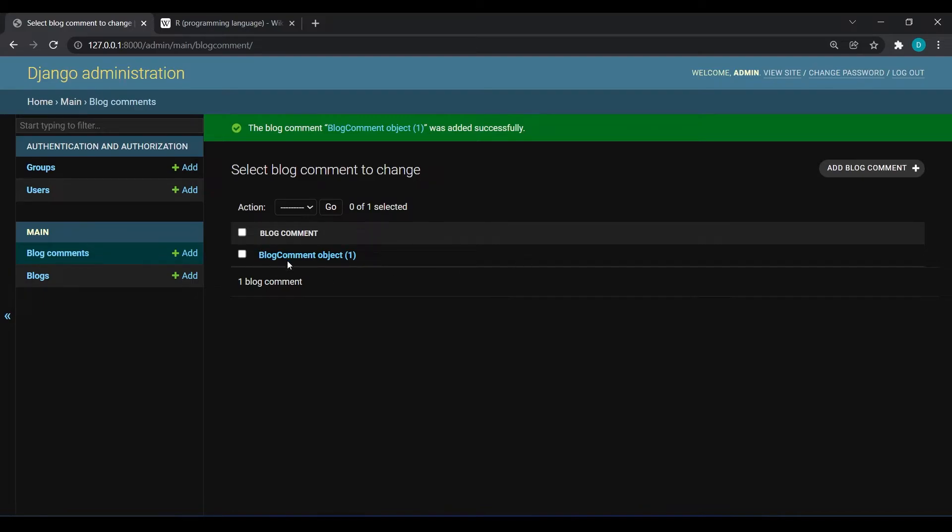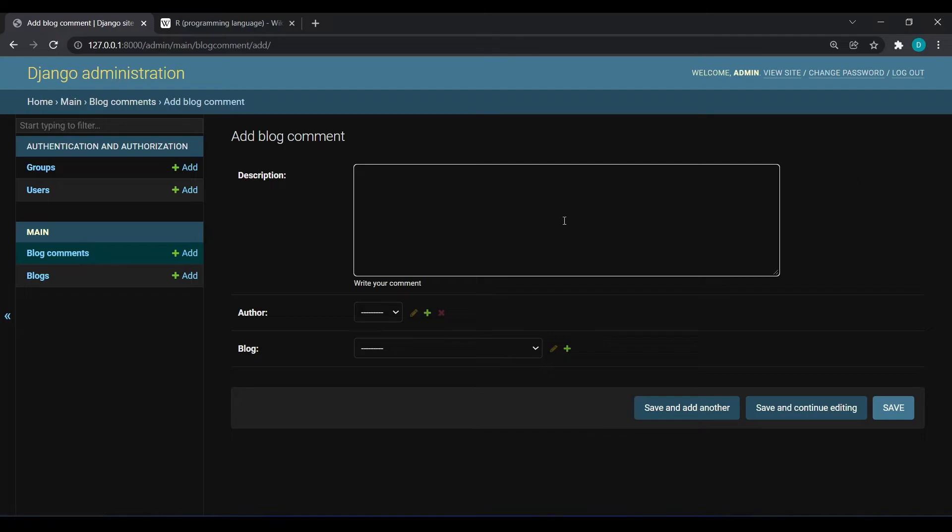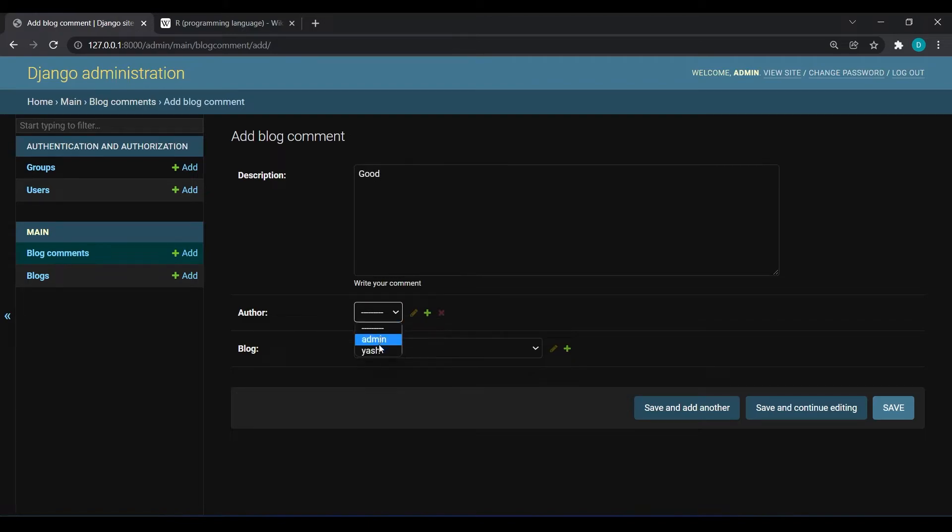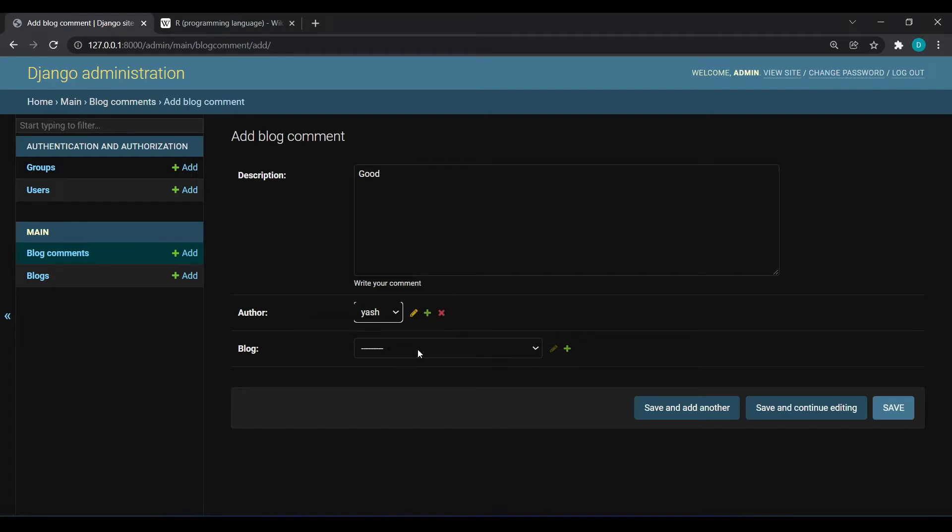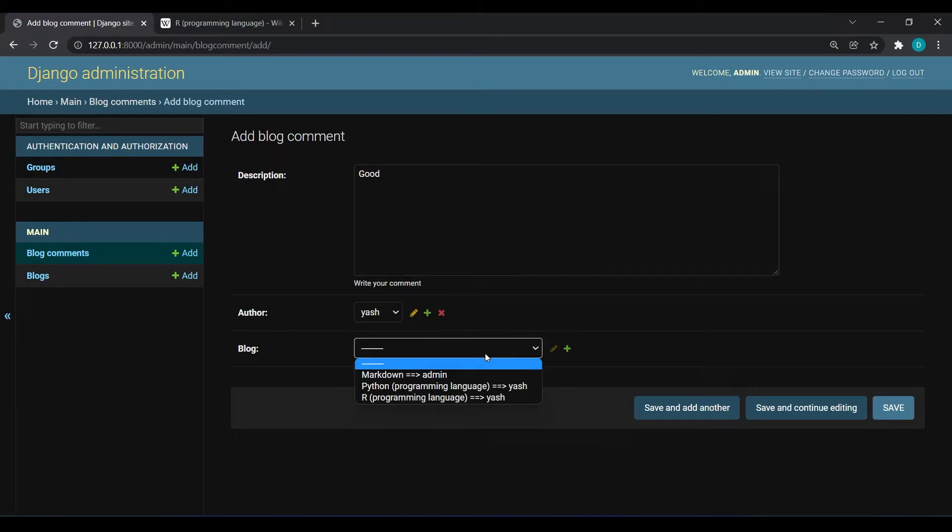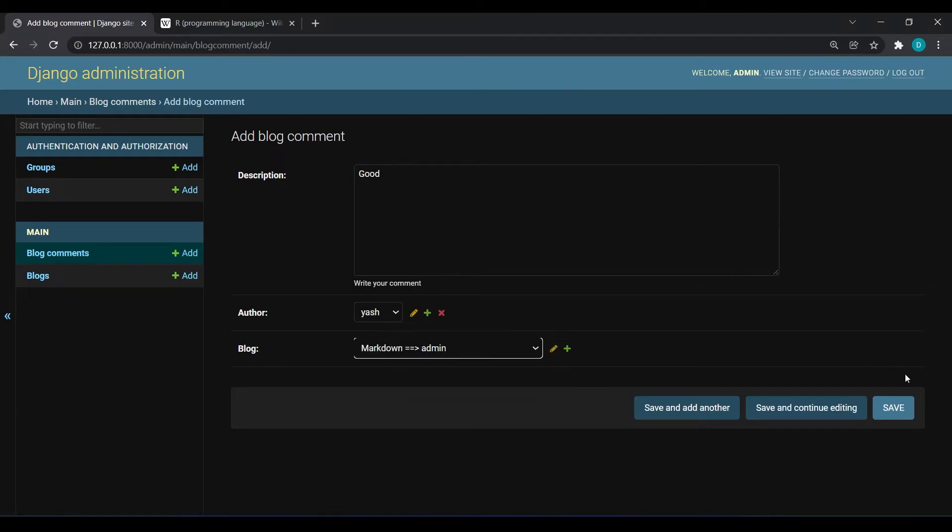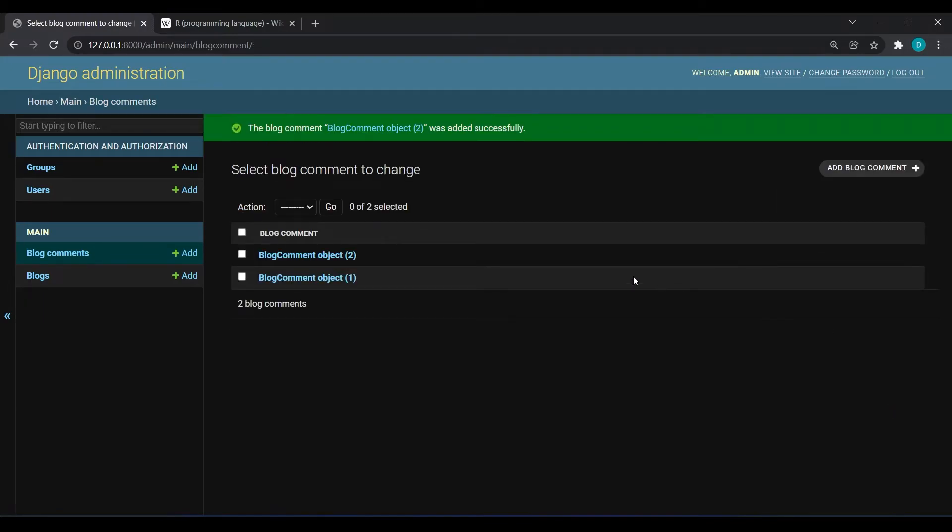Comment one is created. I will add another comment and this time I will give good. I will give author as Yash, commenter I mean. Here Yash will comment on admin's blog, so markdown, and I will hit save.